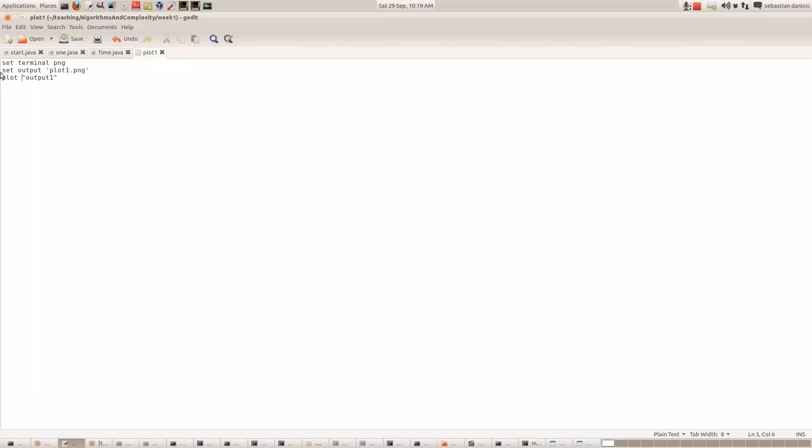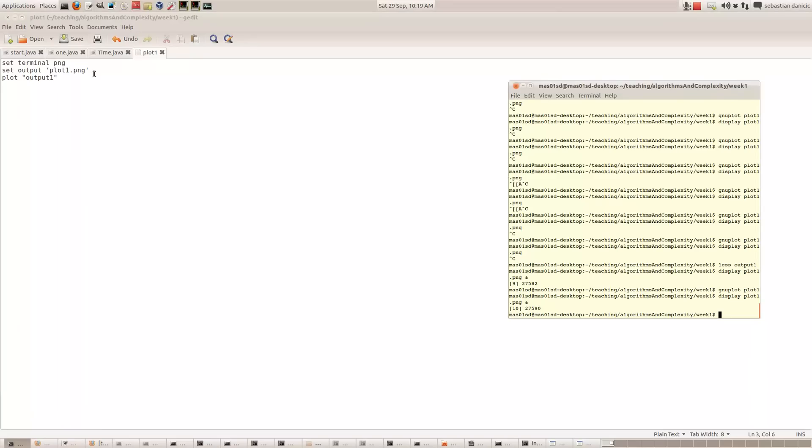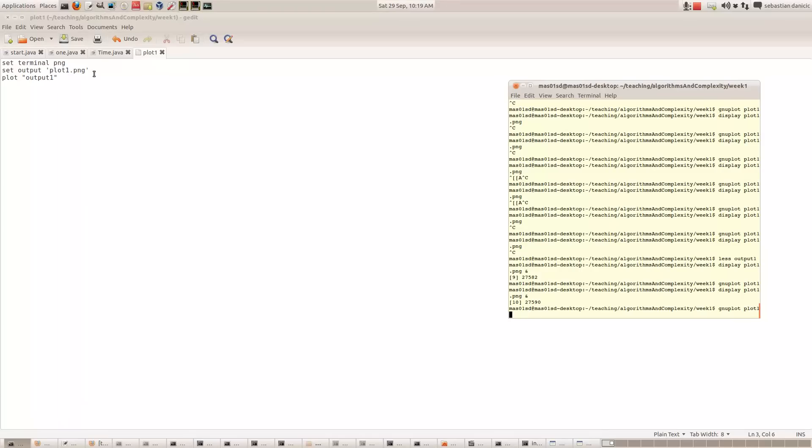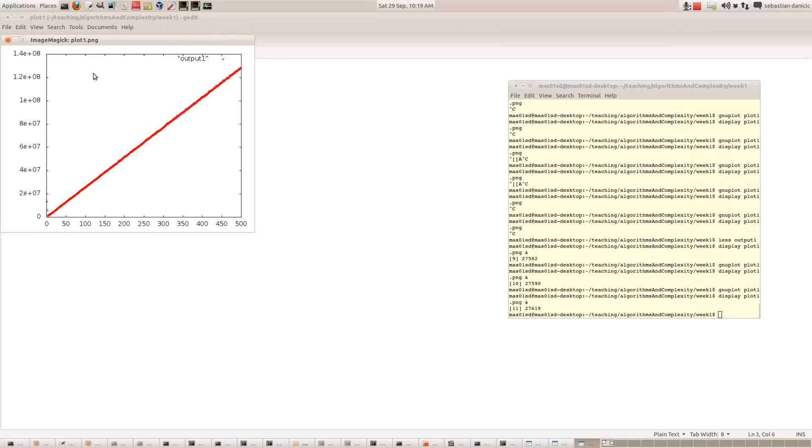Here's an example where we're plotting output 1, but this time instead of the output appearing on the screen, it's being saved to a file called plot1.png. To run that, we simply say GNU Plot plot1, and then we can display that PNG file to see the graph.